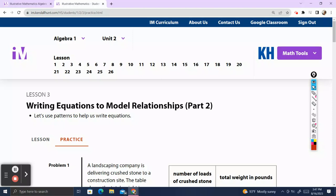Hello and welcome back to Teacher Gimbal Channel. Today we're going to be talking about Illustrative Math, Algebra 1, Unit 2, Lesson 3, Practice.